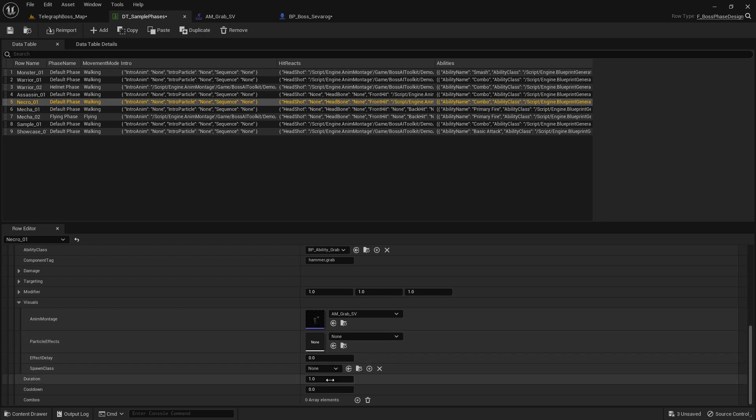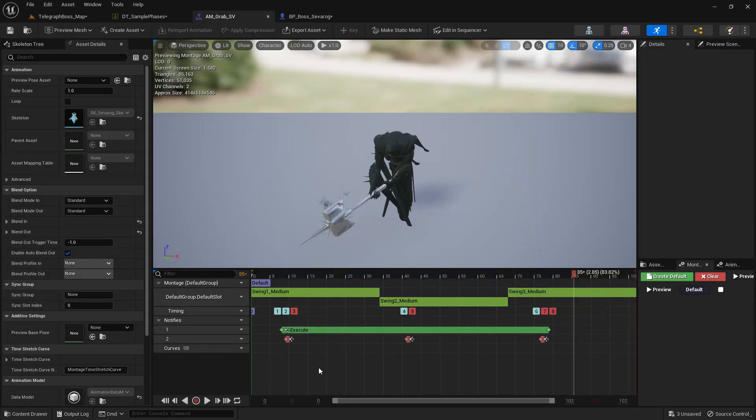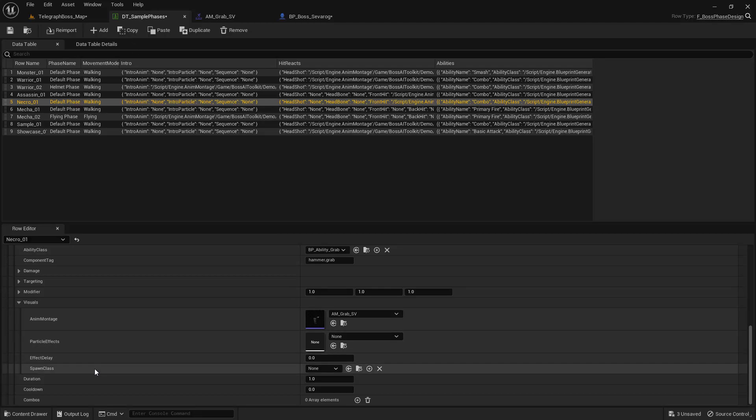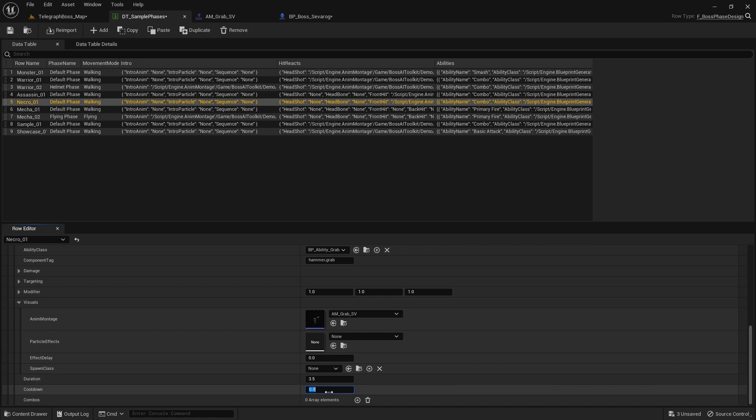And the animation is 3.4 seconds long, so let's set the duration to 3.5 and the cooldown to say 5 seconds.